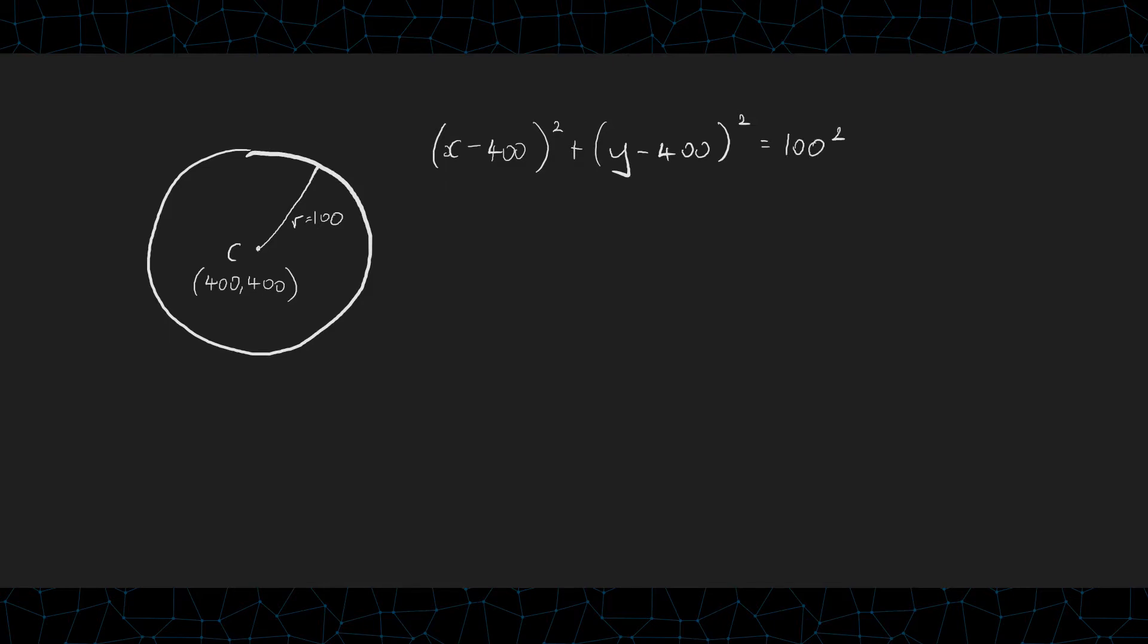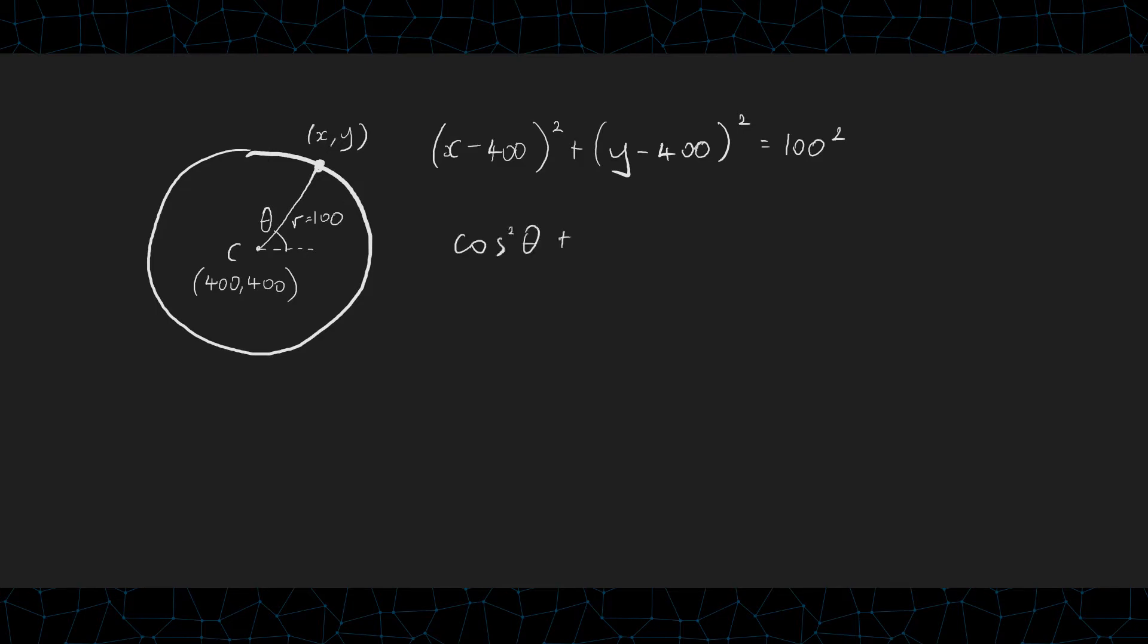If you imagine the circle being made up by a very large number of points, closely knitted together. And let's say any of these points can be represented by x comma y. And depending on the angle you rotate around the circle, the position of that coordinate would change. The angle can be represented using theta and calculated using the Pythagorean identity. Cos square theta plus sine square theta equals 1.